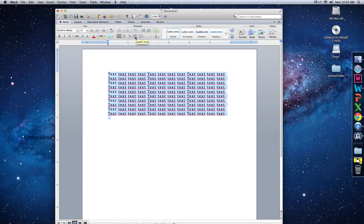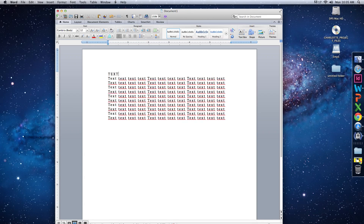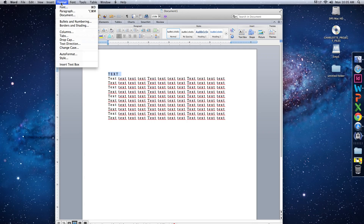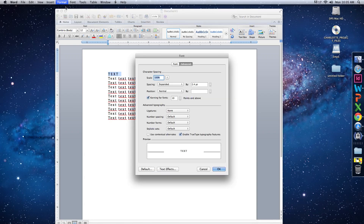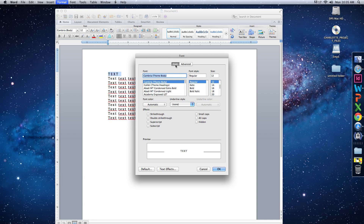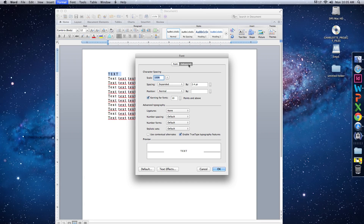Now for kerning — the space between individual letters. Let's create a header to demonstrate. I want to decrease the space between all four letters to make it tighter. Go up to Format at the top, click on Font, and then make sure you're in the Advanced tab. You may have opened on the Font tab, but you want Advanced.